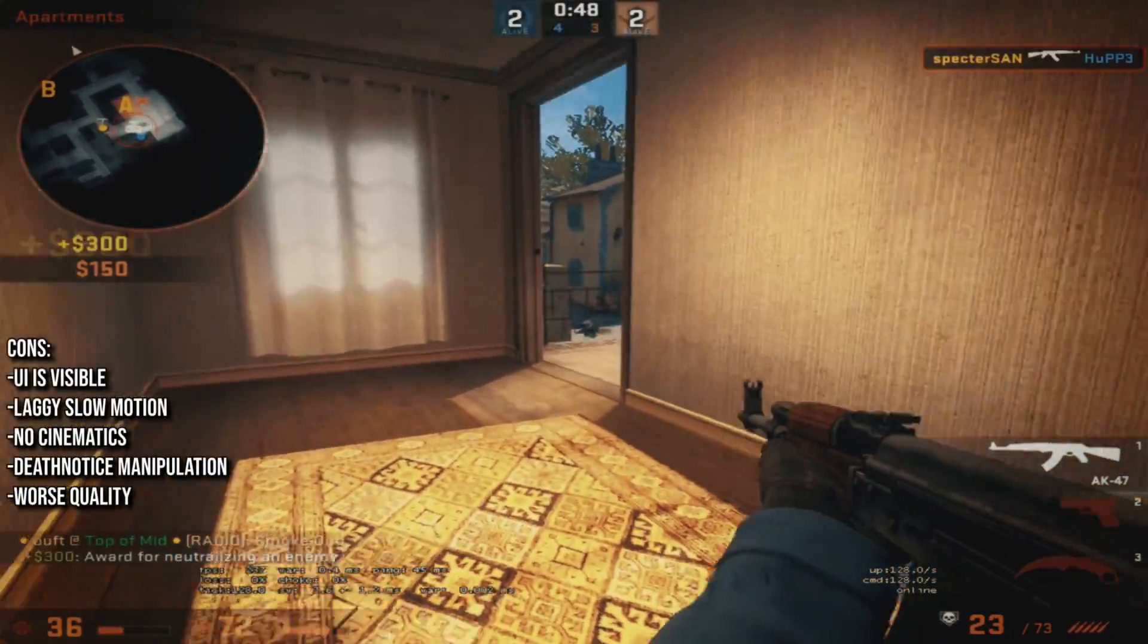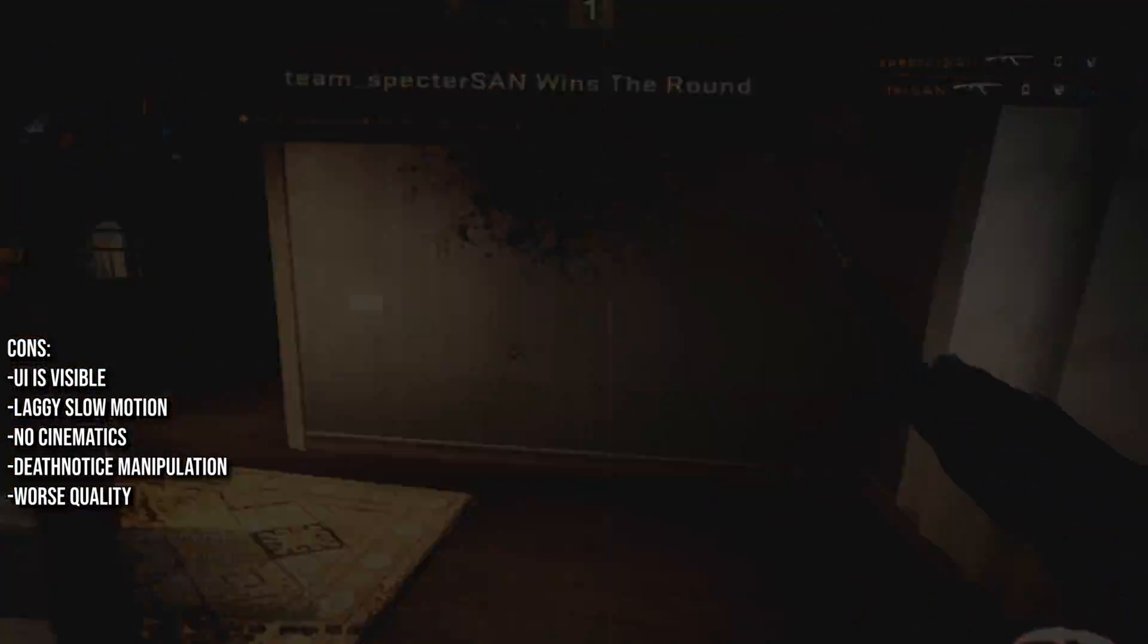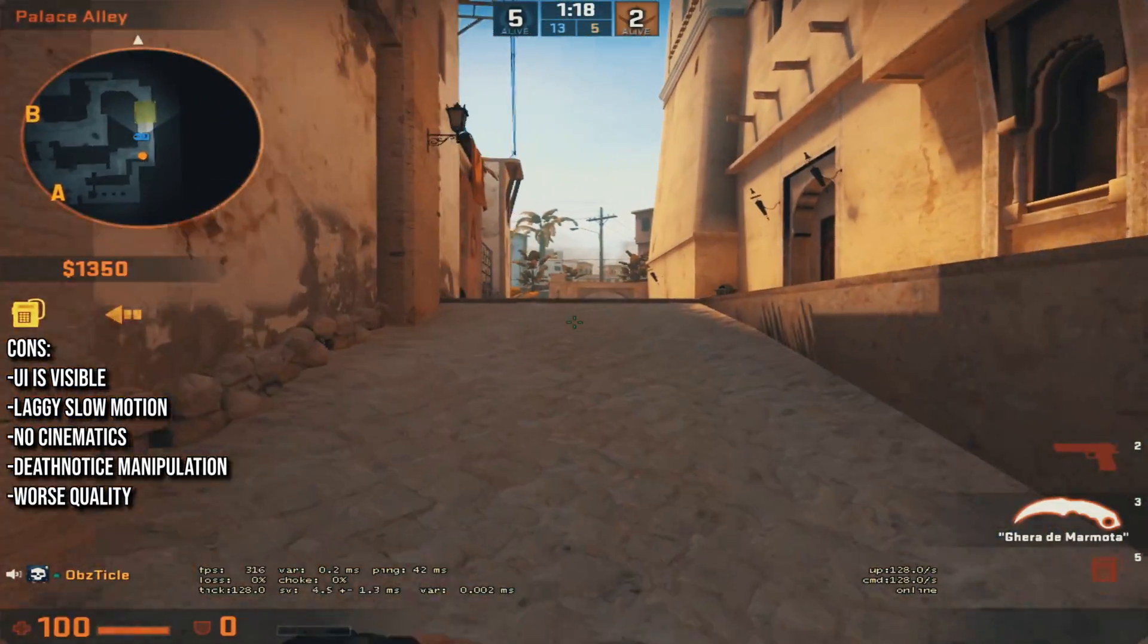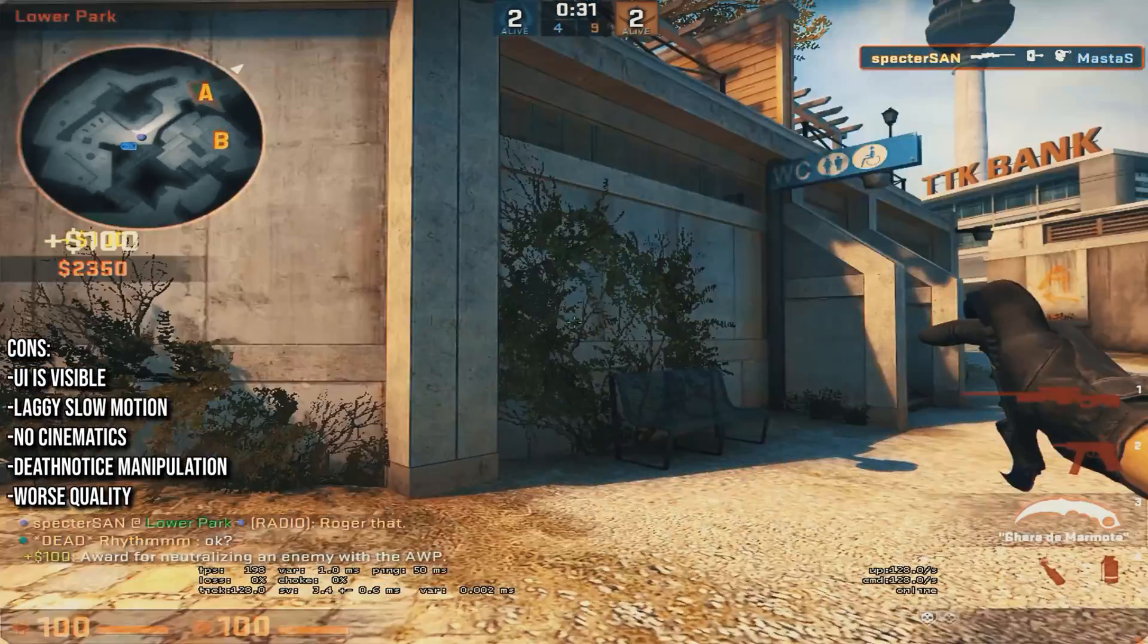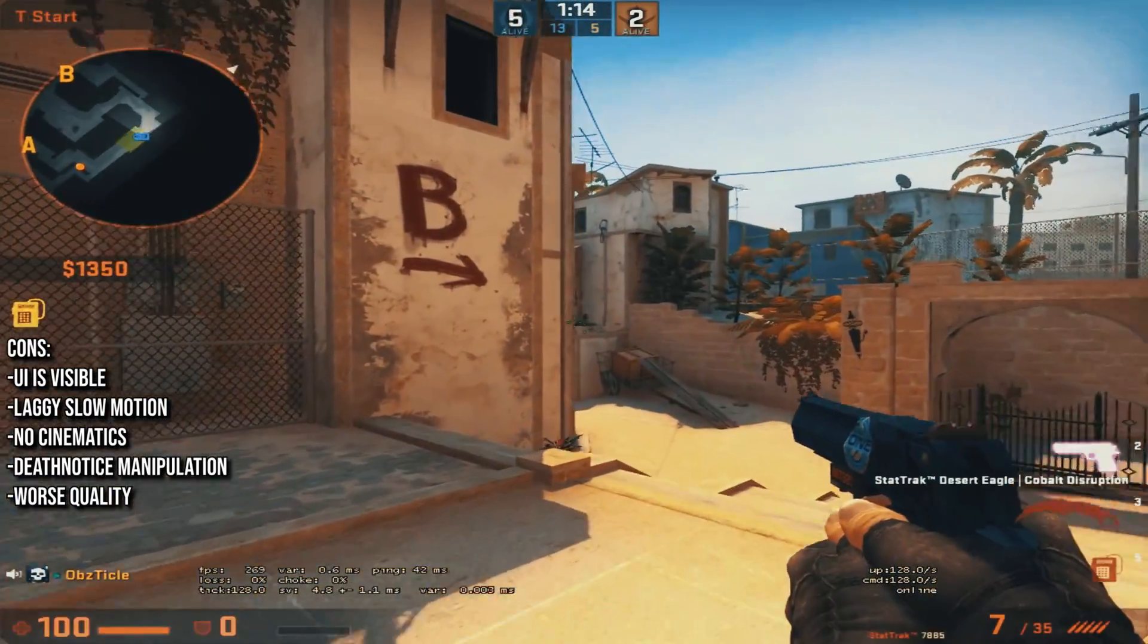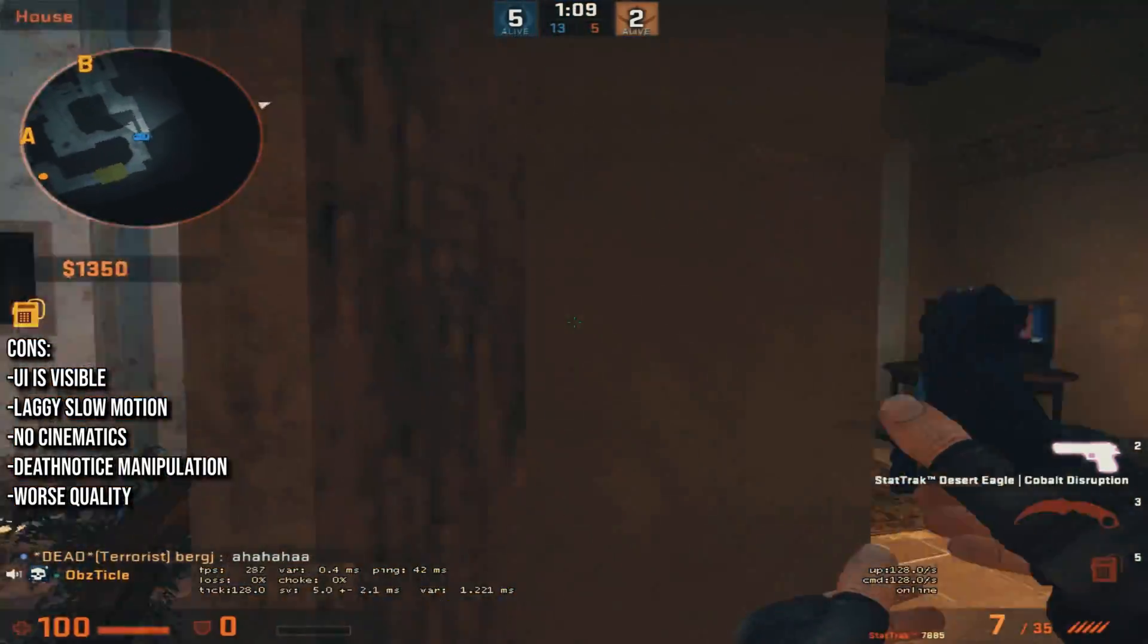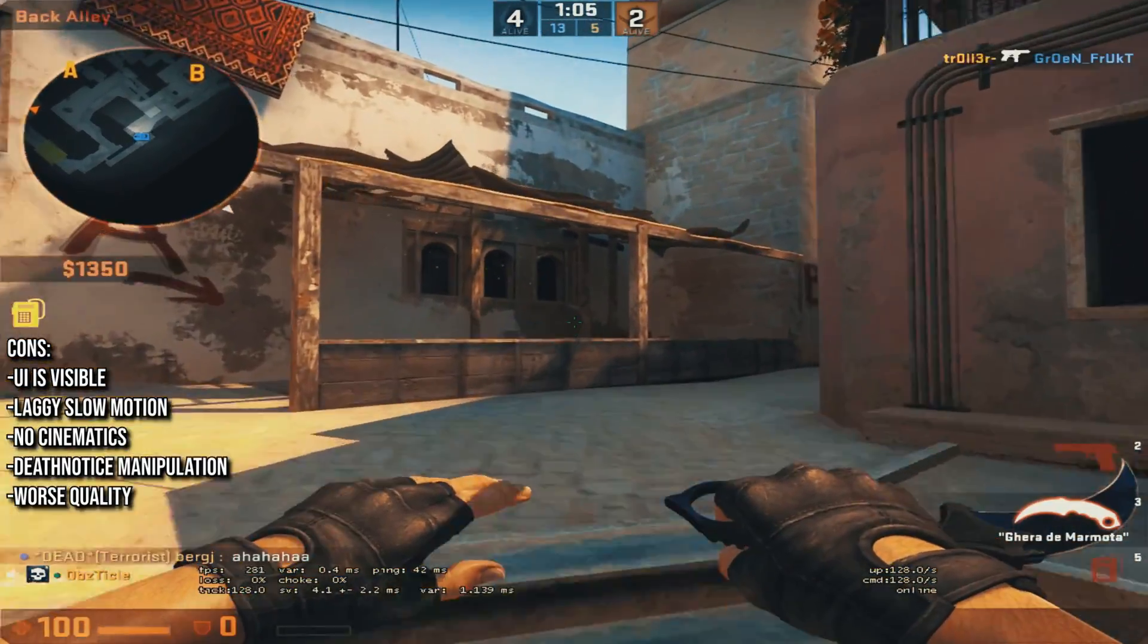The cons for this would be that the UI is visible like your radar, health bar, etc. Slow motion will be laggy because you're filming at 60fps and if you're doing a 25% slow motion you basically have 15fps. You don't have any cinematics here. And you can't manipulate the death notices. What I mean here is that you can't hide others from the death notice and you can't make your kill stay longer in the kill feed.